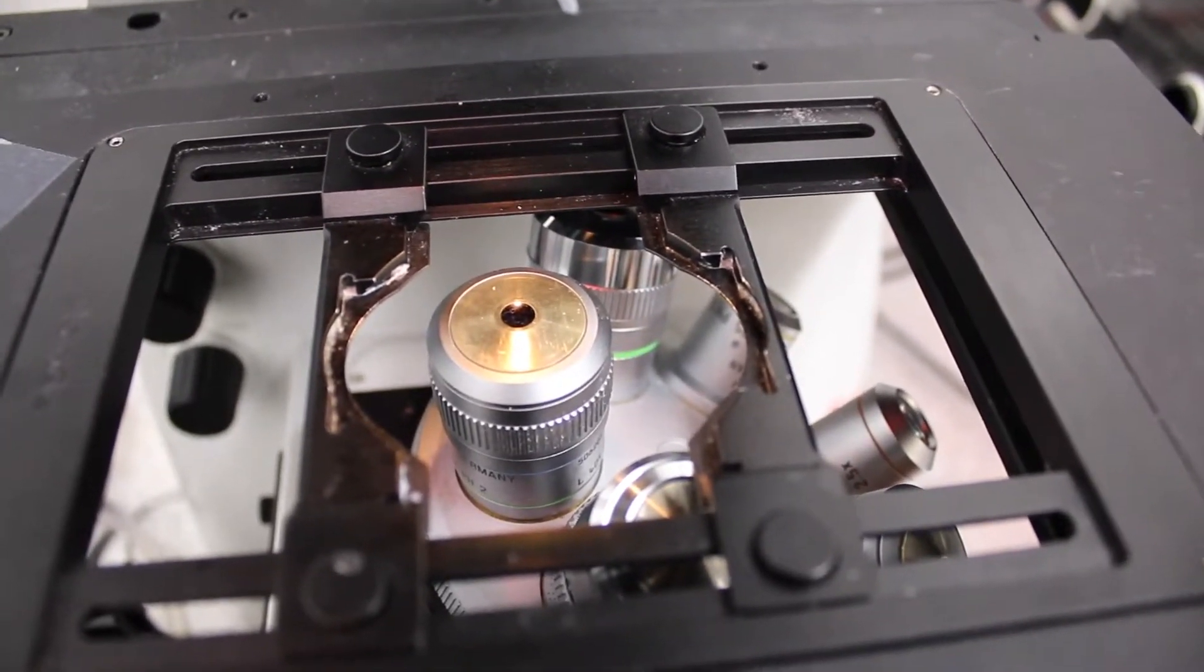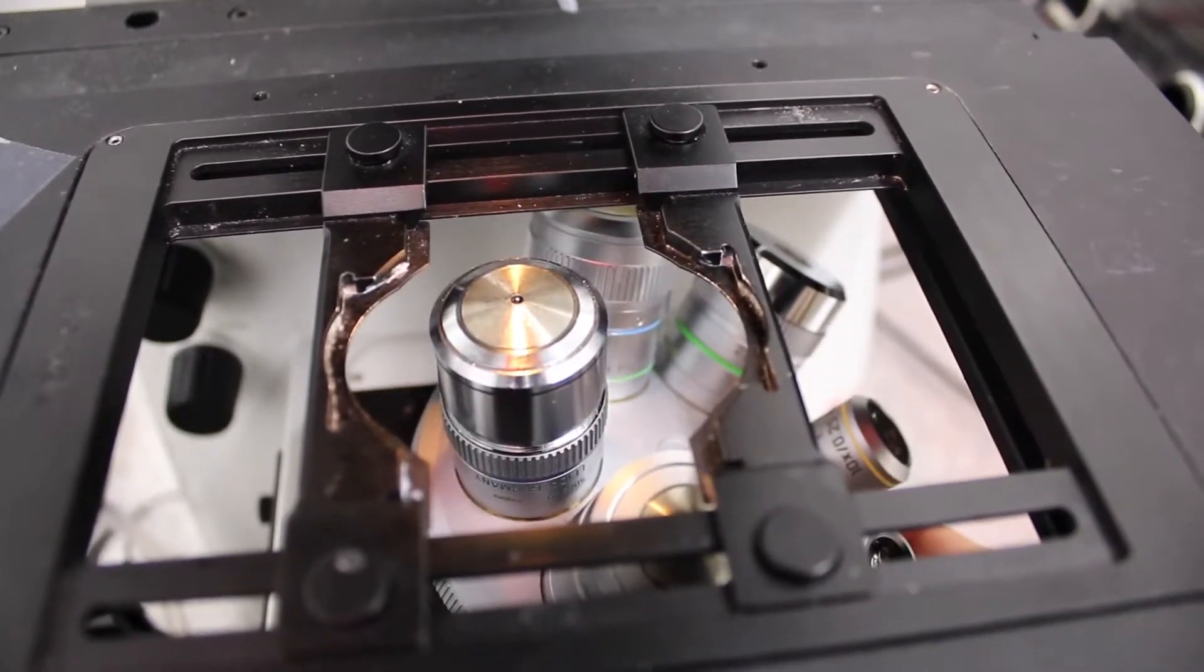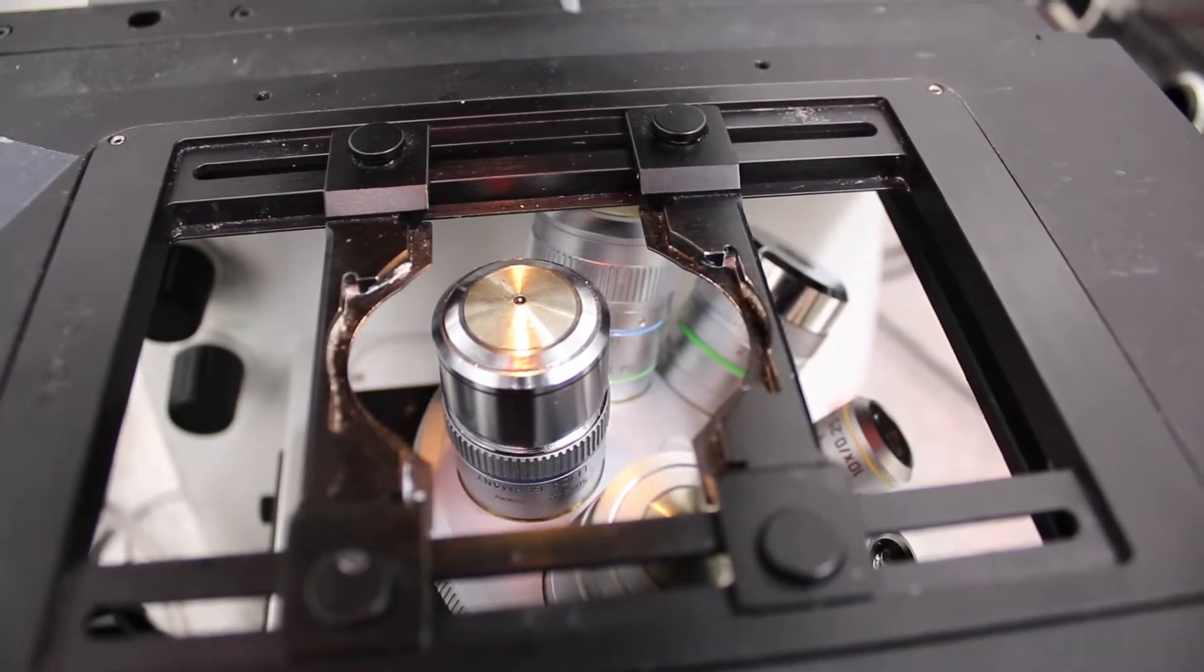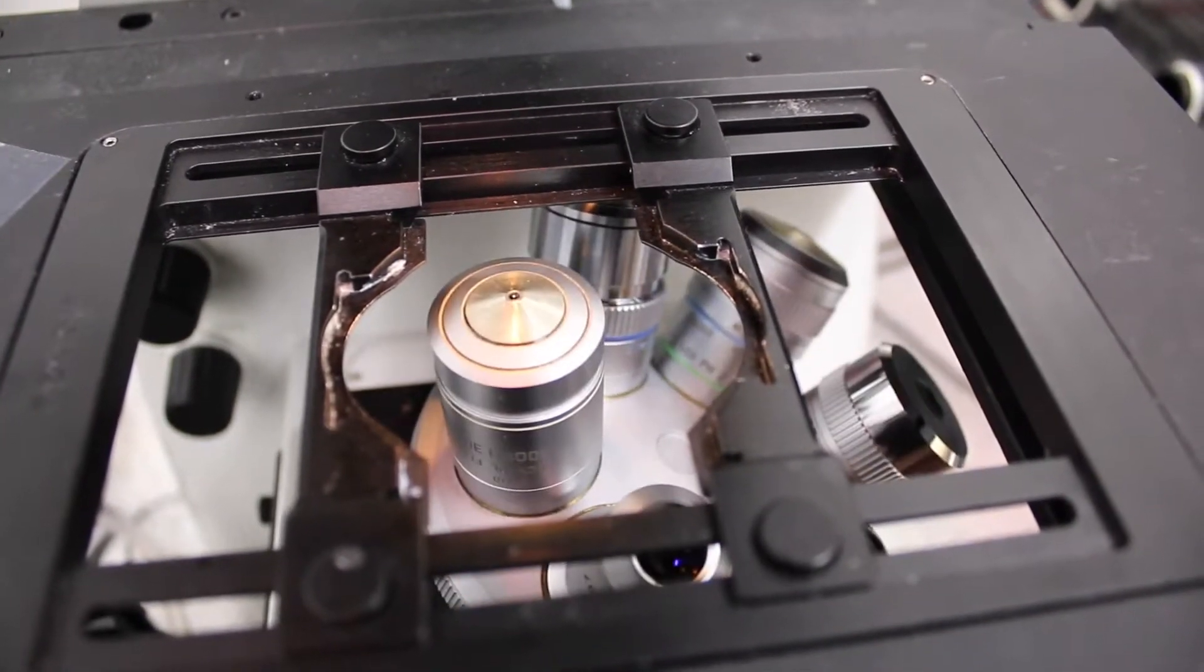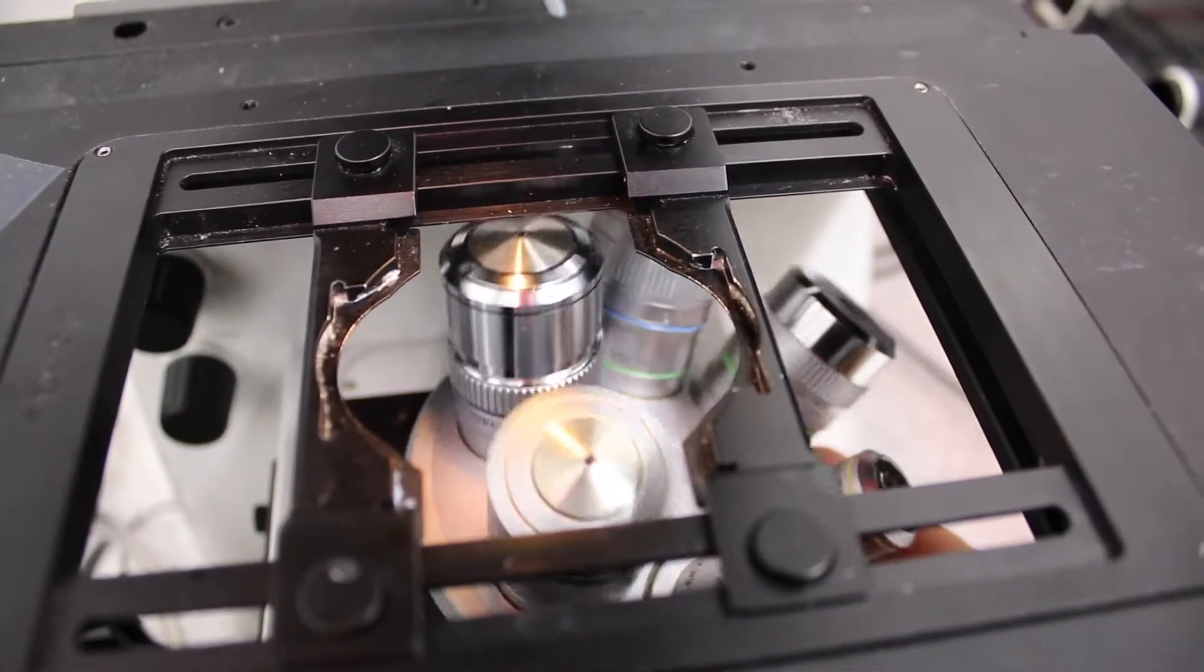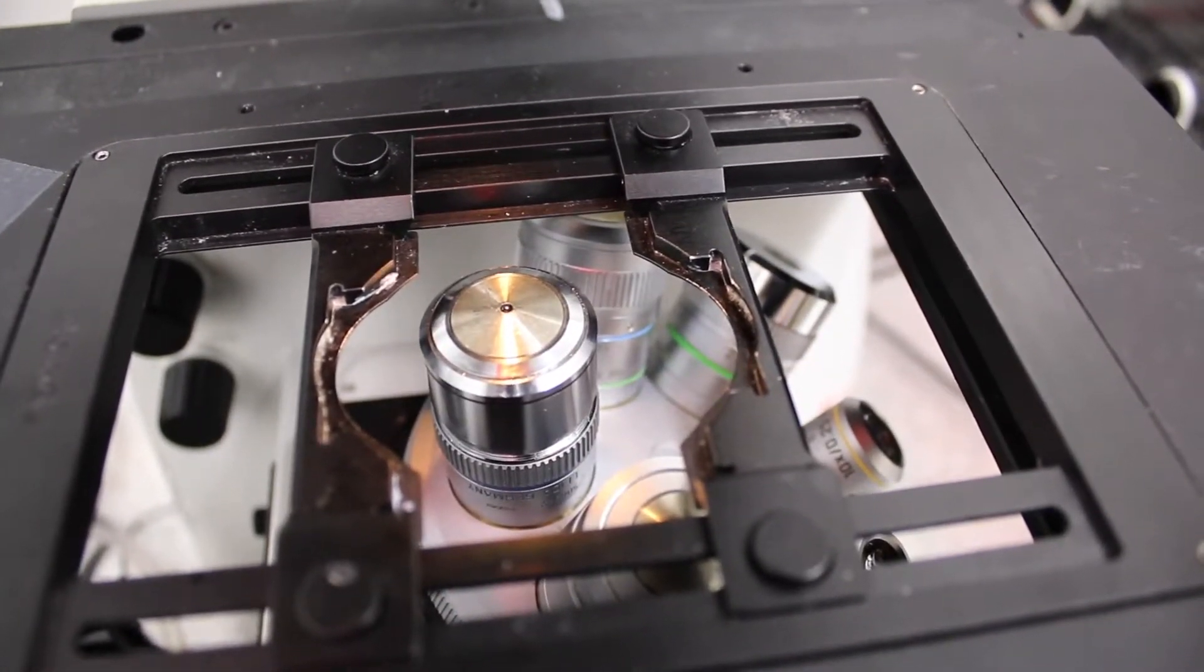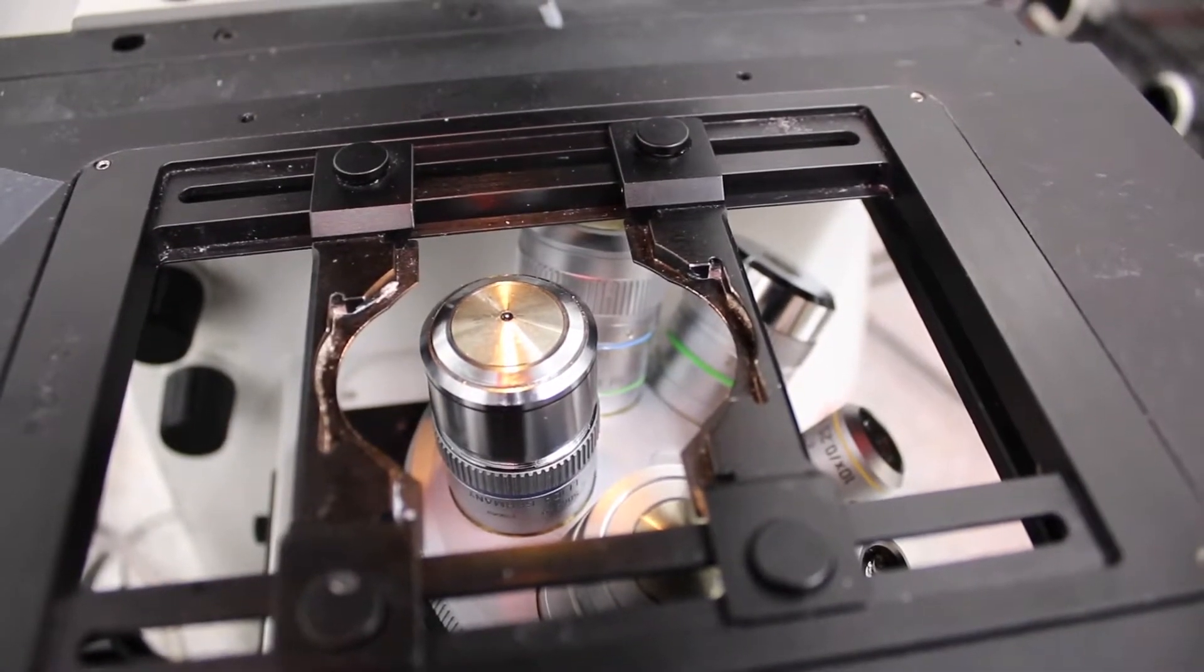And so from 2.5 to 40x is air objective, so you don't need to put anything on the objective. Then moving on there is the 63x, and here as you can see the aperture is much smaller. And the 100x, which is also very small. And these two objectives, so the 63 and 100, are oil immersion objectives. So you will need to put an oil drop to use the objective.